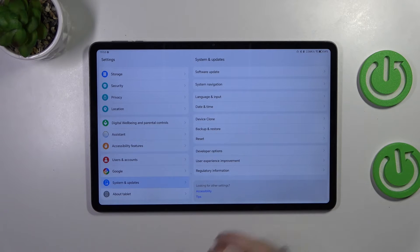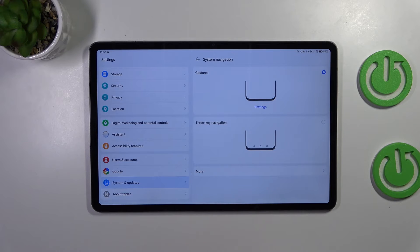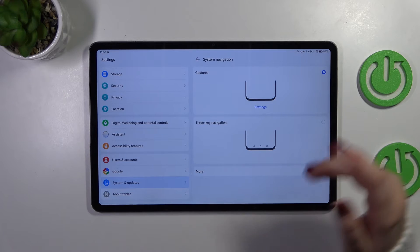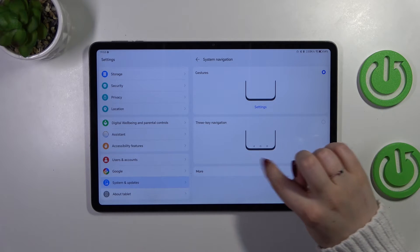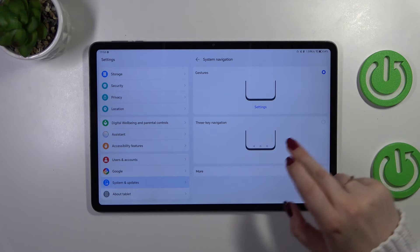On the second position, we've got System Navigation, so let's simply tap on it. As you can see, here we've got three-button navigation and gestures.